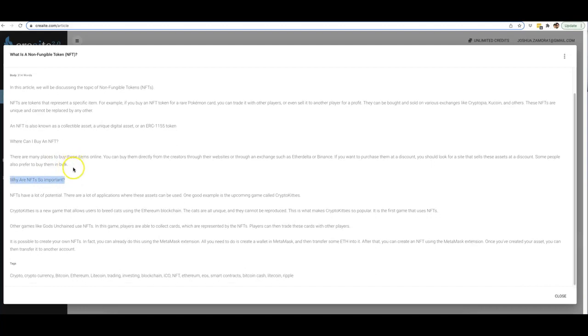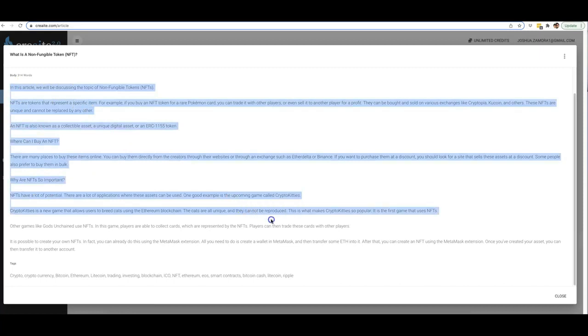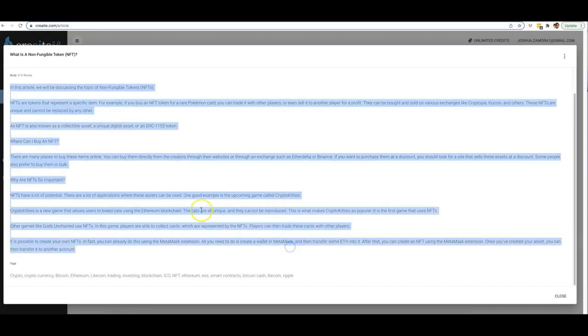You can see it also covers the other topic that I wanted, which is 'where can I buy an NFT,' and then it took it upon itself to cover another topic: 'why are NFTs so important.' So even though I supplied it with two topics that I wanted to cover, our artificial intelligence felt like it still wasn't enough, so it continued writing and it included why NFTs are so important.